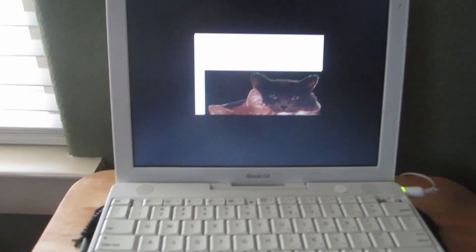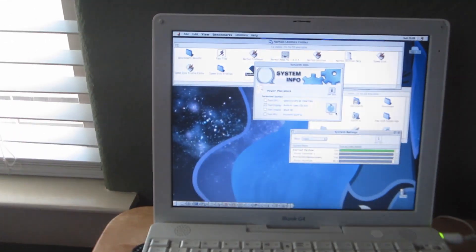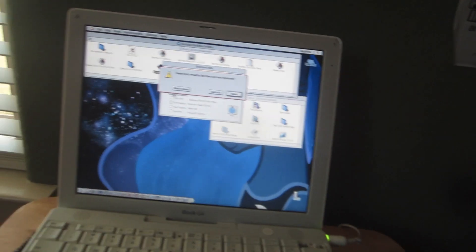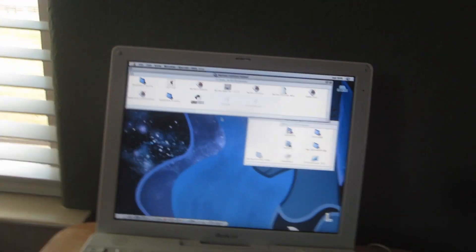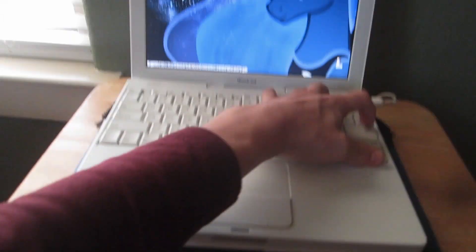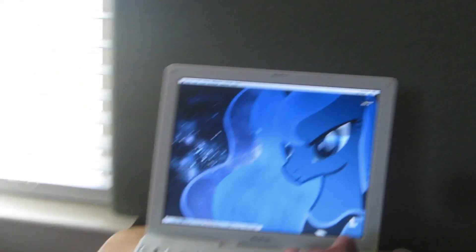Yeah. So, that's it. No, do not save. That's all about this iBook G4.